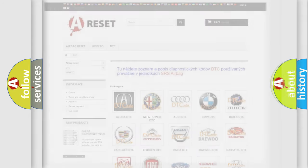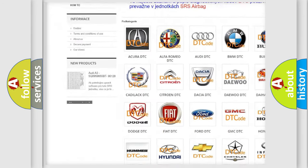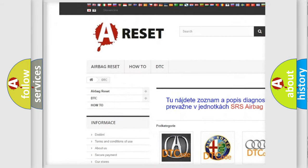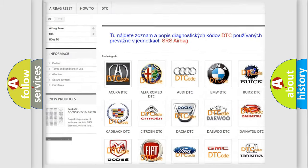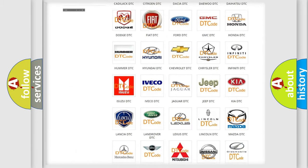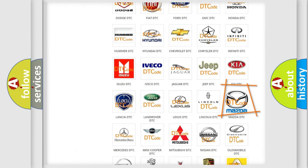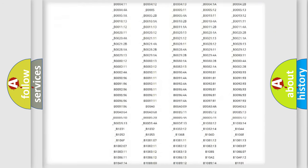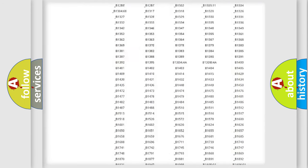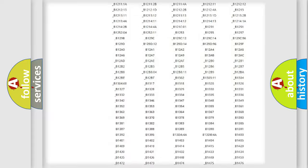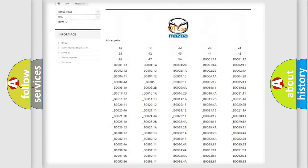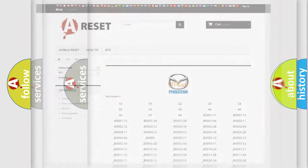Our website airbagreset.sk produces useful videos for you. You do not have to go through the OBD2 protocol anymore to know how to troubleshoot any car breakdown. You will find all the diagnostic codes that can be diagnosed in Mazda vehicles, and also many other useful things.